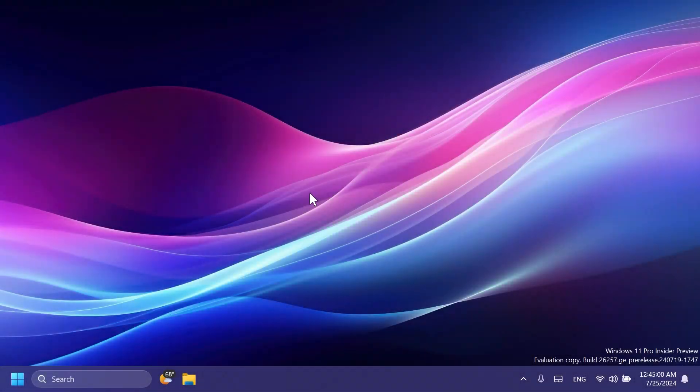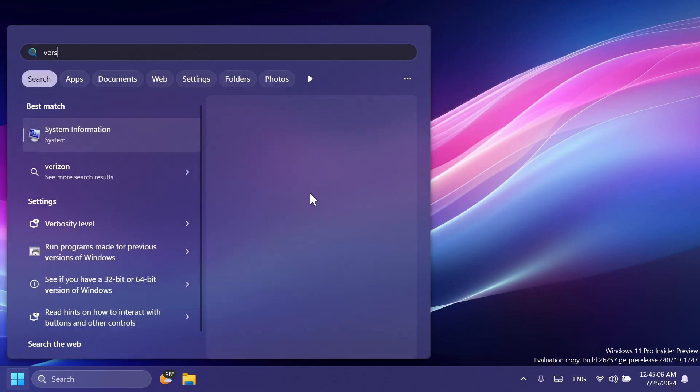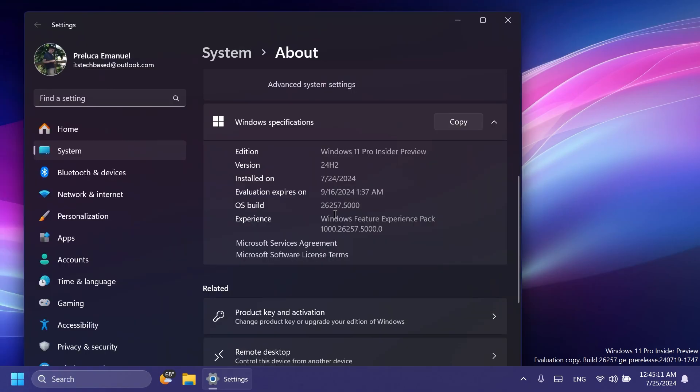Hi guys and welcome to TechBased. In this video, we're going to talk about the latest Windows 11 Insider preview build for the Canary channel, which is build 26257 for version 24H2.